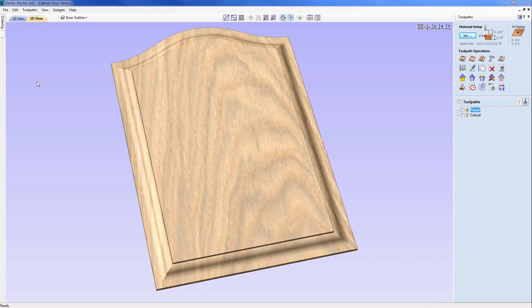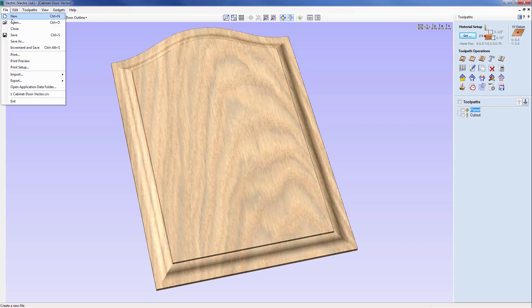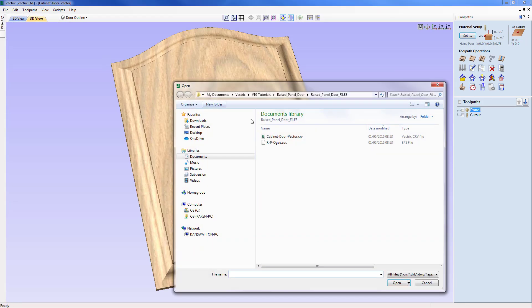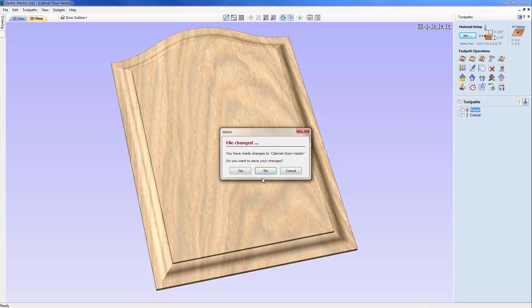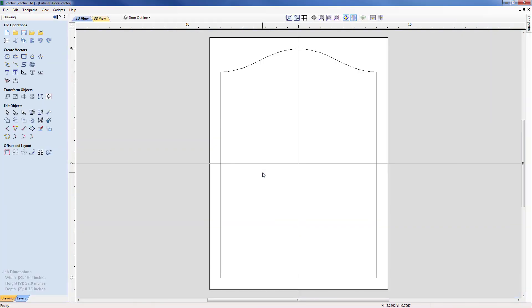Okay, so let's start by opening a part with the initial outline vector. So I'm going to File > Open and we're going to pick the cabinet door vector.crv. Now we'll see that on the screen as just a simple external vector representing the outer perimeter of our raised panel.